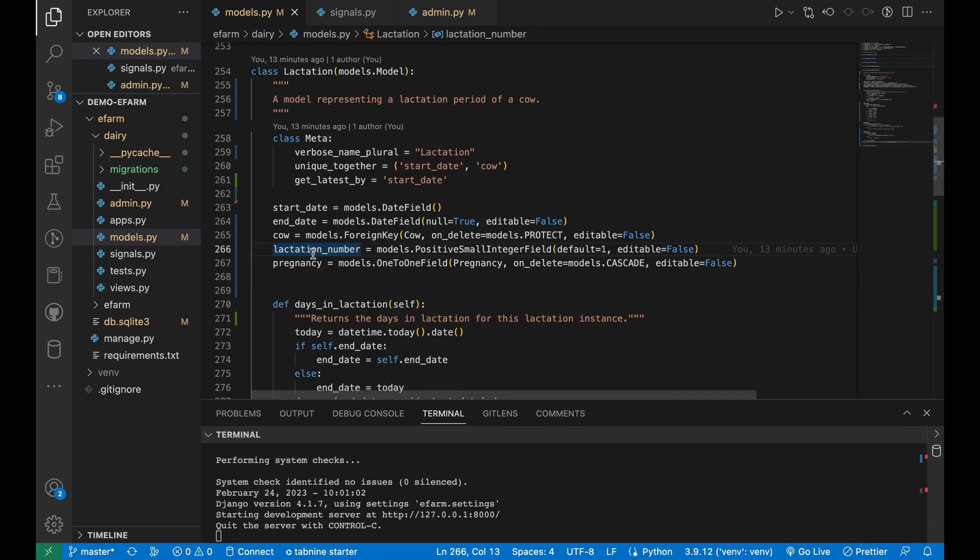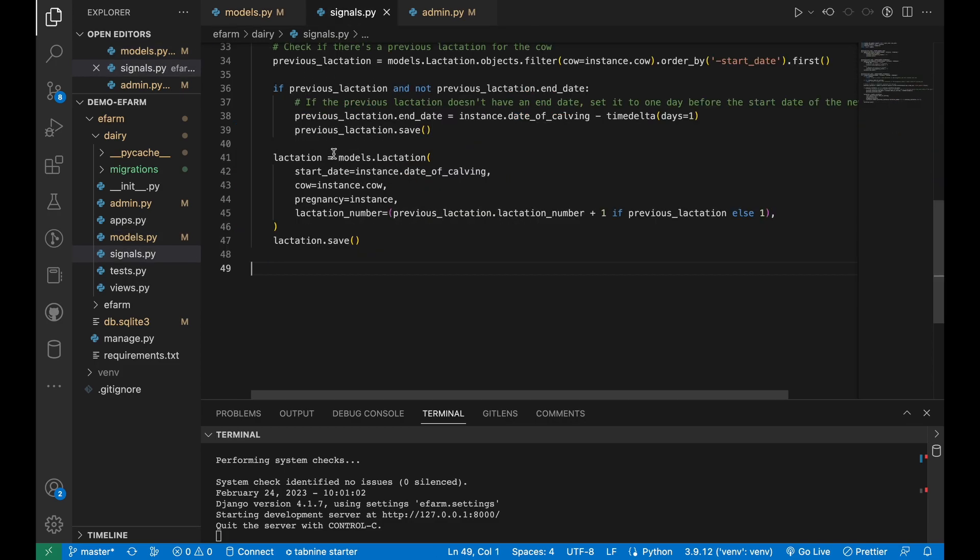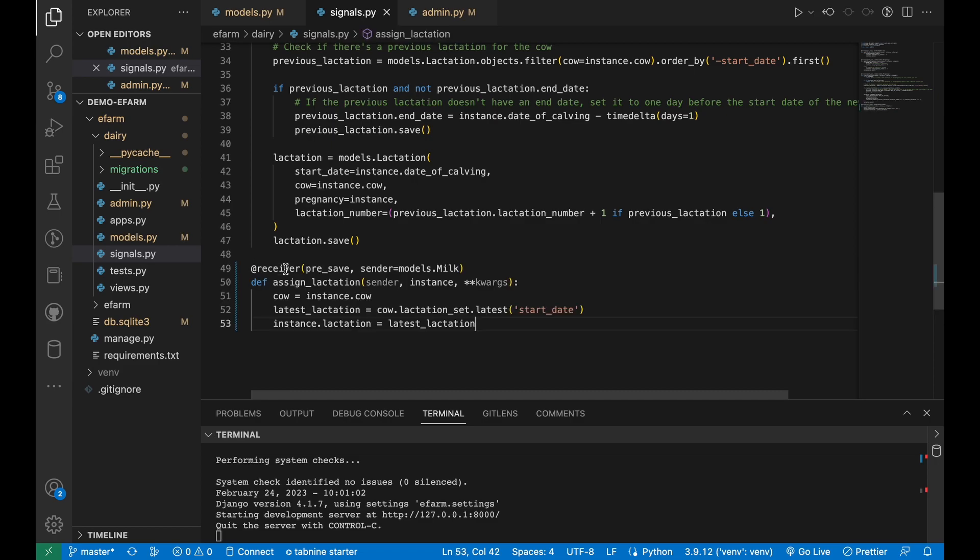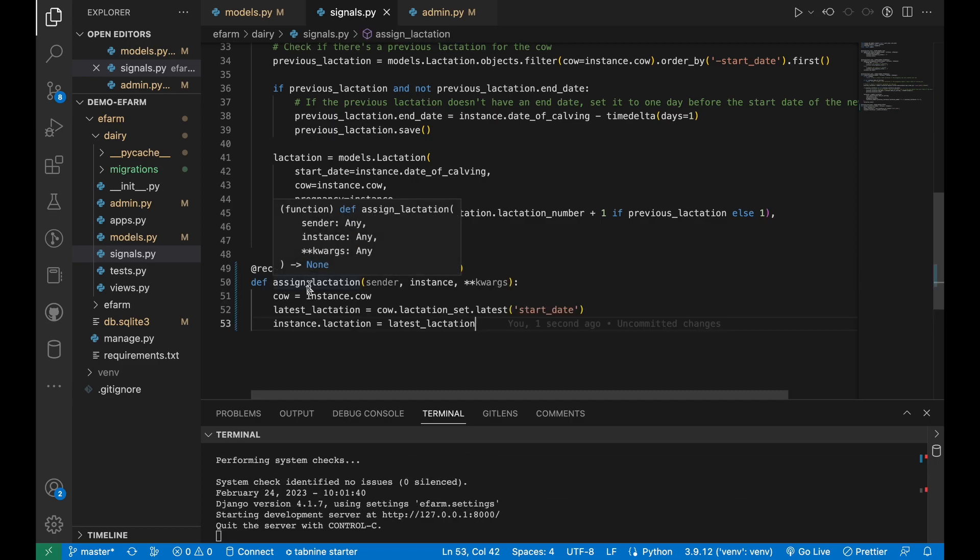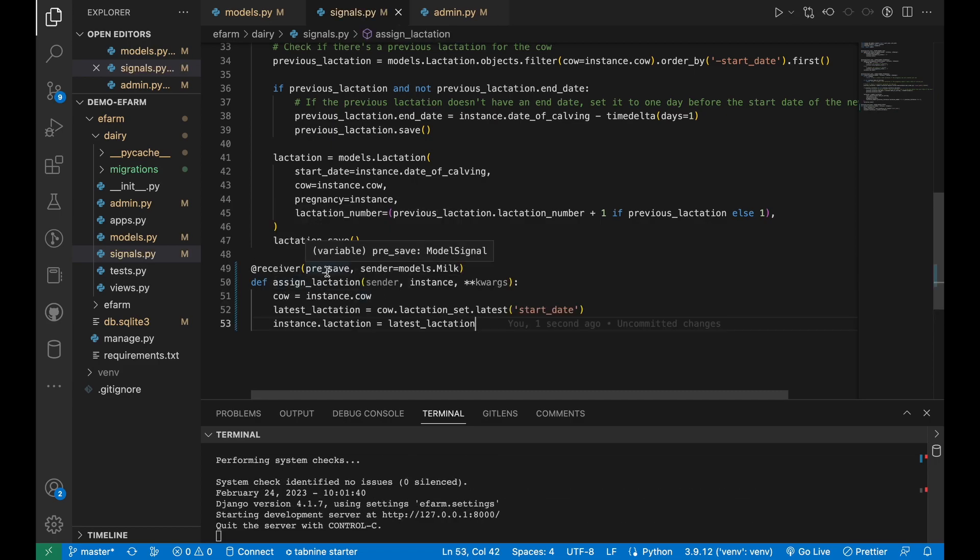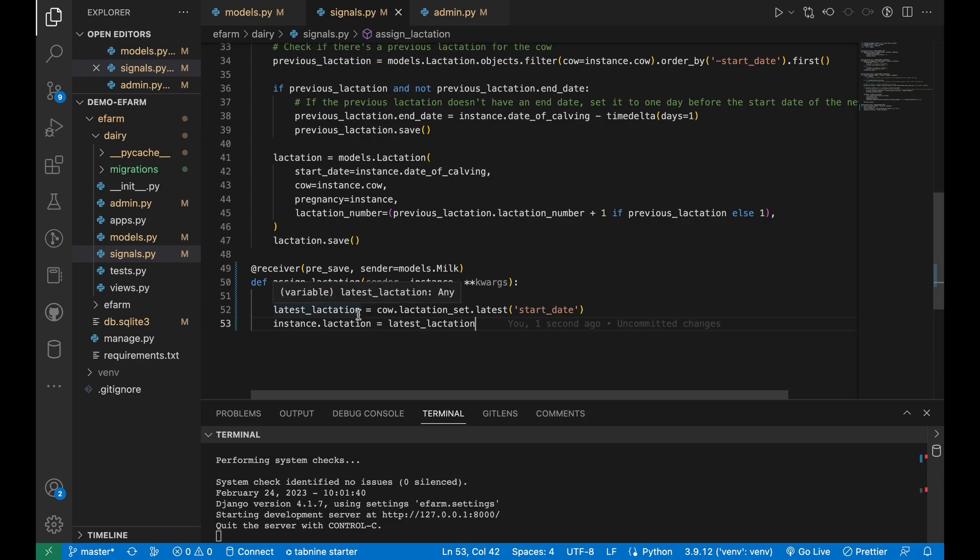In order to auto-increment the lactation number, we shall leverage signals. We shall add a new signal, name it assign lactation. It's a pre-save signal, meaning that each and every time before the milk model is saved or a milk record is saved, this signal will be fired and the lactation that's associated with the cow will be assigned as the milk is being saved.